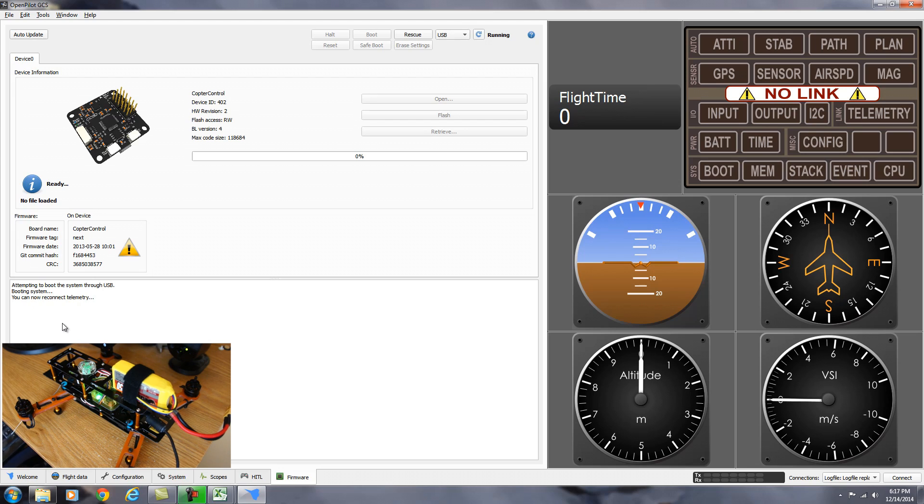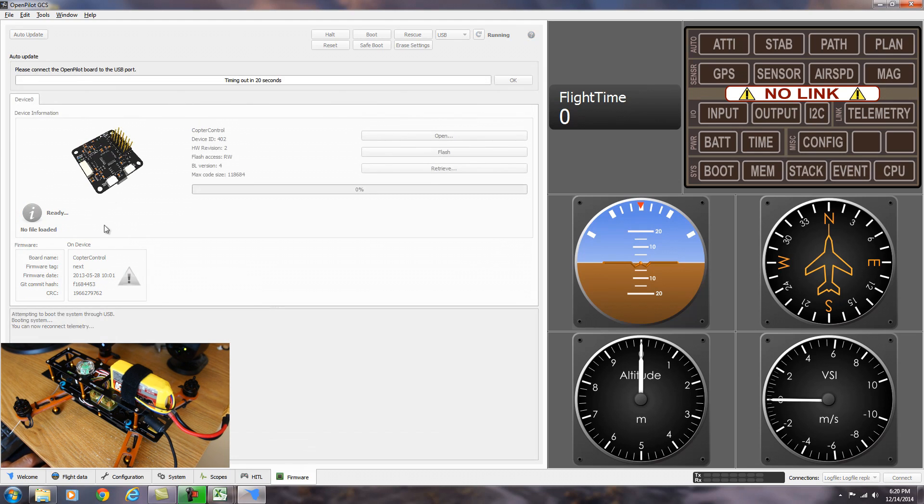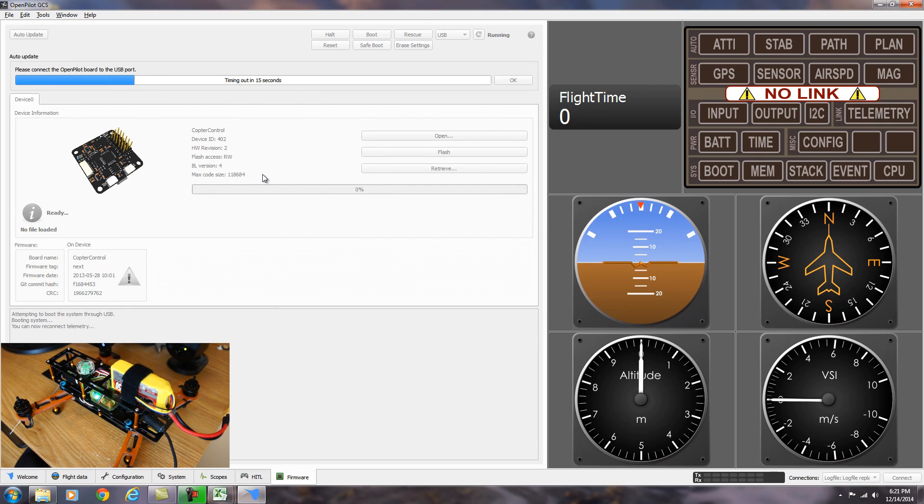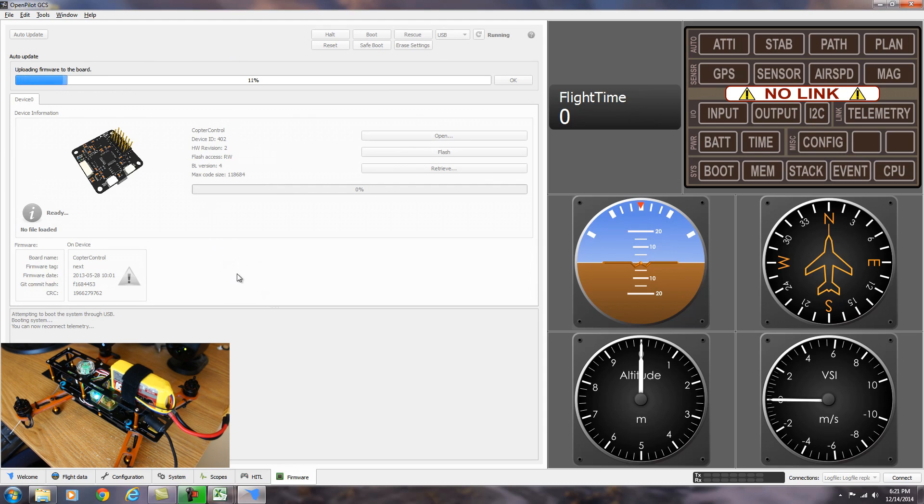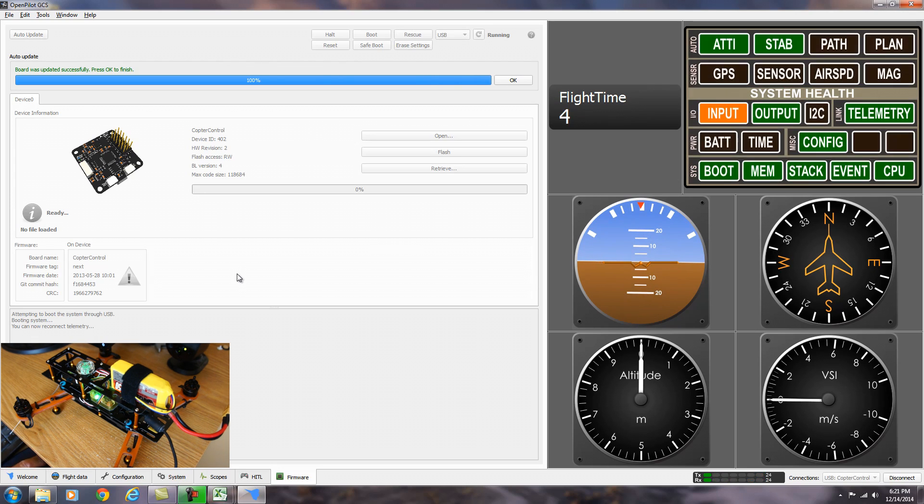So now we're going to go ahead and disconnect one more time. Now we're going to auto update. So we hit the auto update button. And it gives you time to plug in the USB again. And now it's uploading firmware to the board. It says board was updated successfully. Press OK to finish.